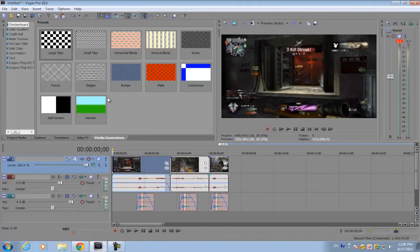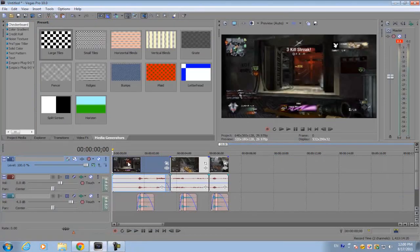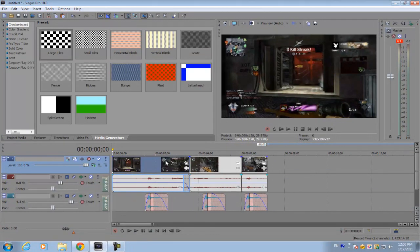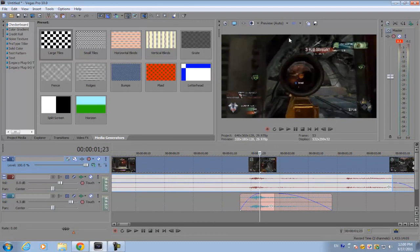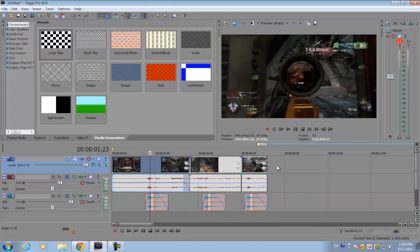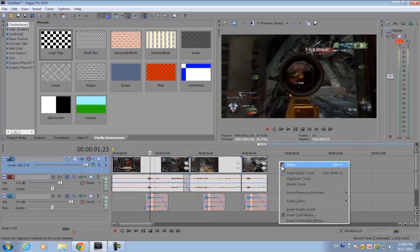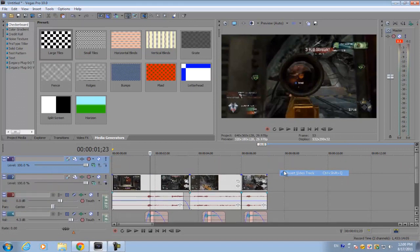So when you open up Sony Vegas, I already have my clip in the timeline. You want to keep the audio because that's what we're going to be using to keep the kill count and the kills you have in sync. Here you have your clip and insert a video track.